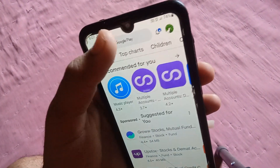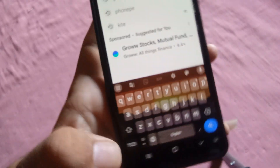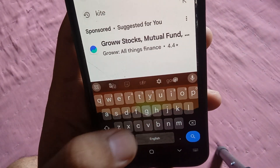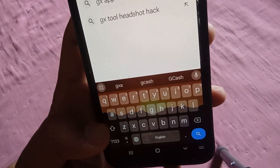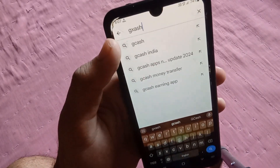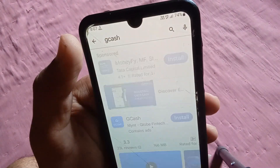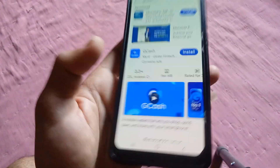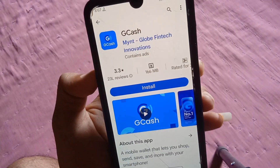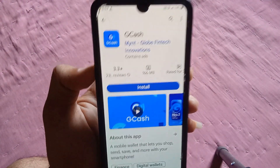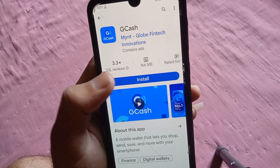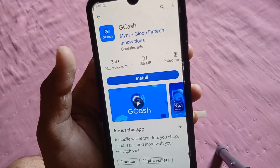Click on the search bar and search 'gcash' — G, C, A, S, H — or you just need to find the gcache application. After that, you can see gcache, so you just need to click on the Update or Install button.